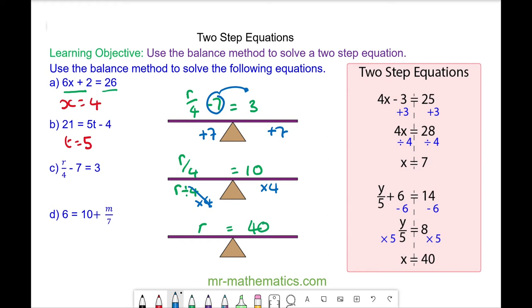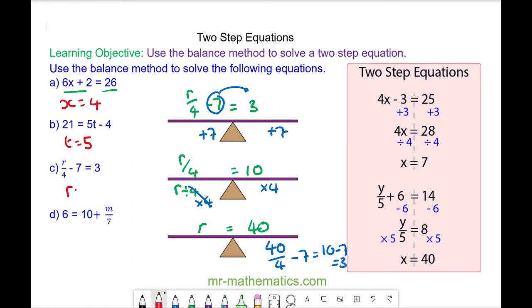We'll check that this works by substituting the 40 back into the equation: 40 divided by 4 take away 7. 10 take away 7 does equal 3. So r is equal to 40.